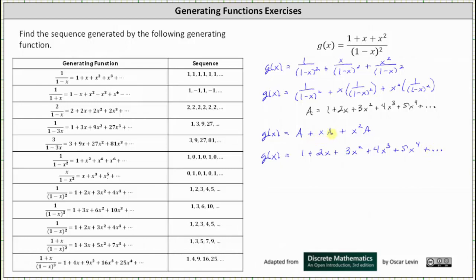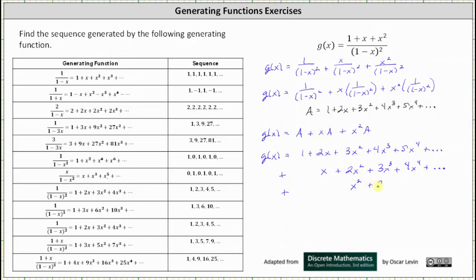Now we add x times A, lining up like terms vertically. The first product x times one gives x, placed below the two x term; x times two x gives plus two x squared; x times three x squared gives plus three x cubed, and so on. Then we add x squared times A: x squared times one gives x squared, placed in the x squared column; x squared times two x gives plus two x cubed; x squared times three x squared gives plus three x to the fourth, and so on.